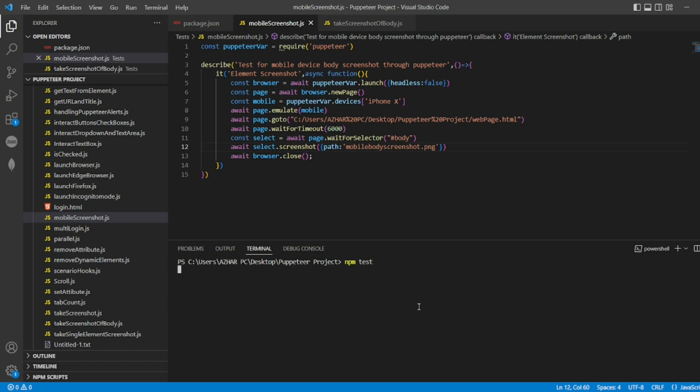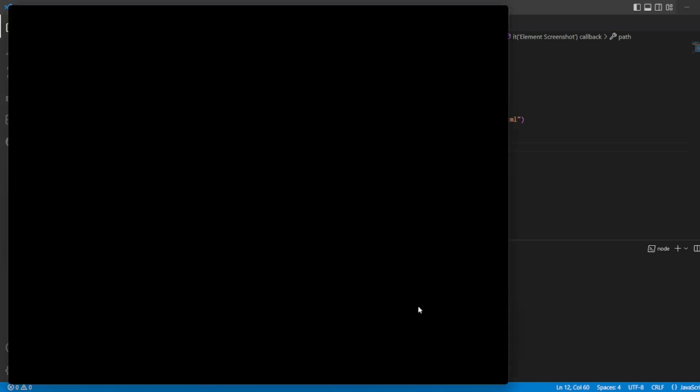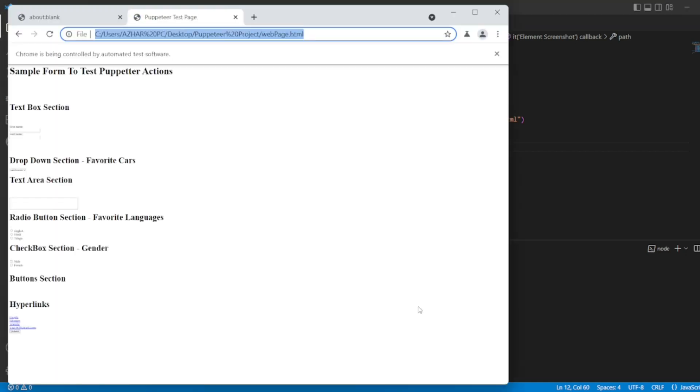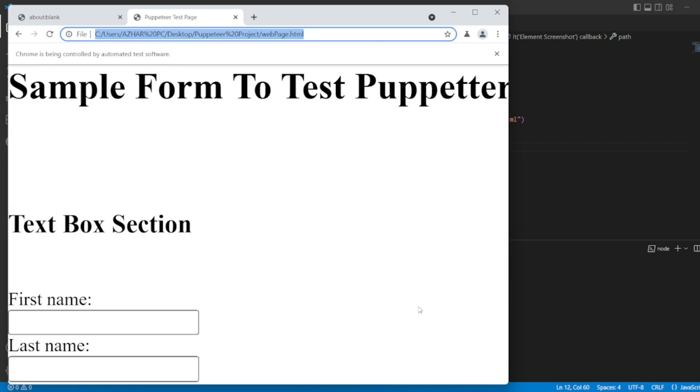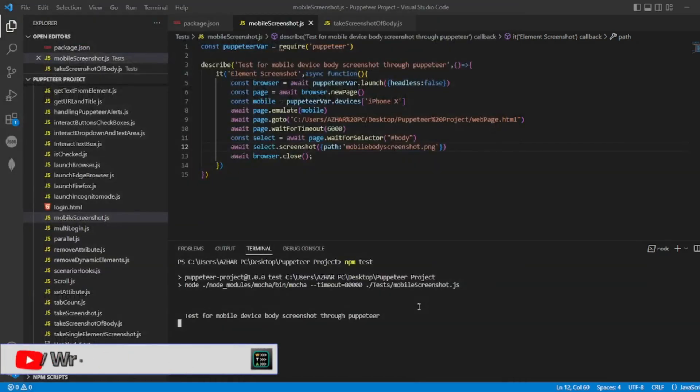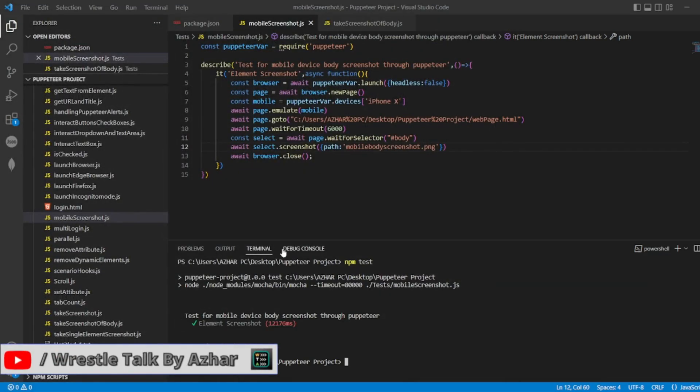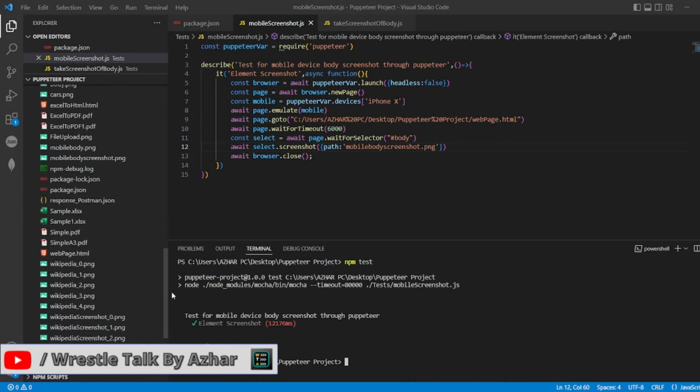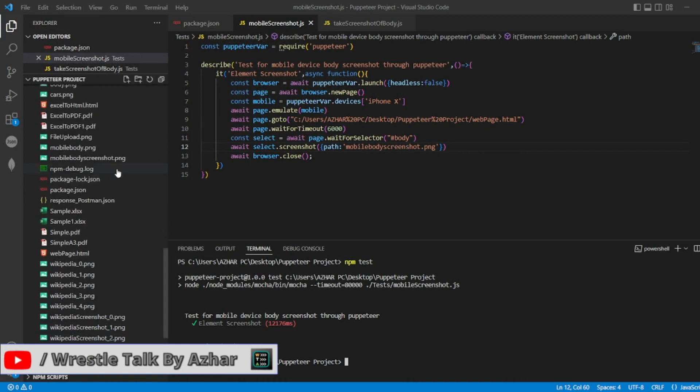npm test. This will directly open webpage.html. Now it will try to emulate into a mobile device, take a screenshot, and close the browser. If you go to the left-hand side, you'll get